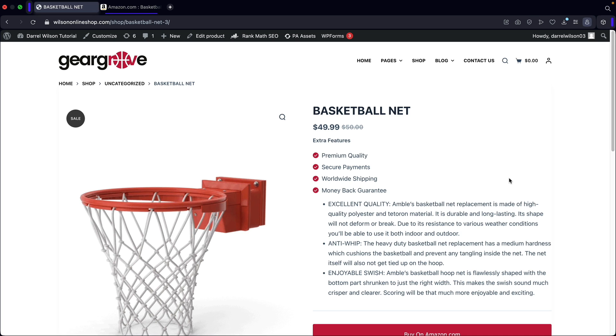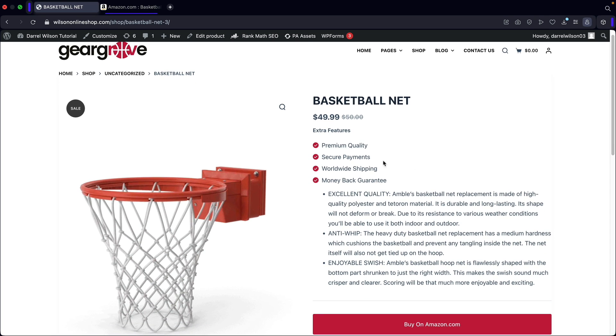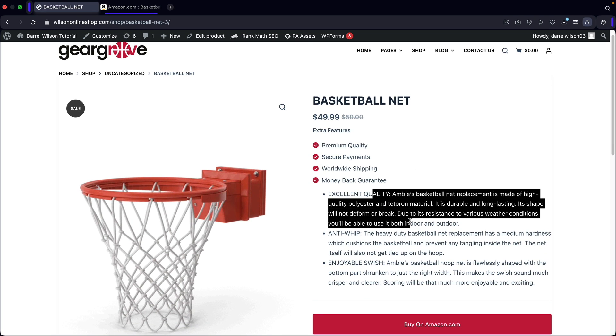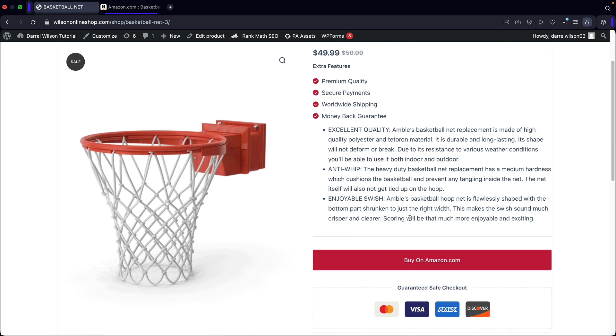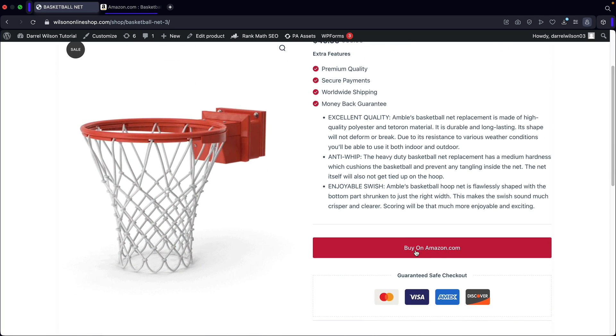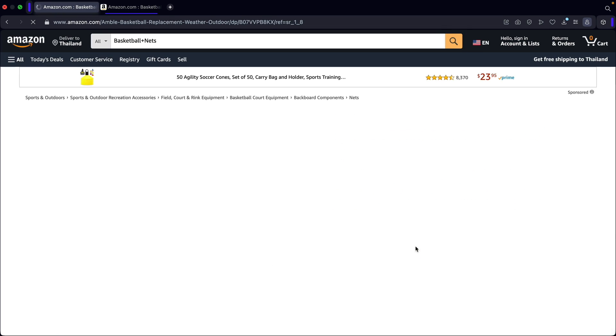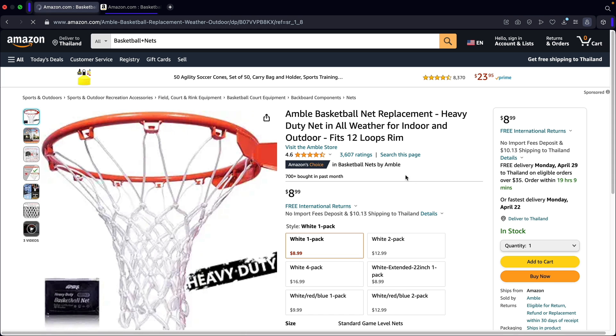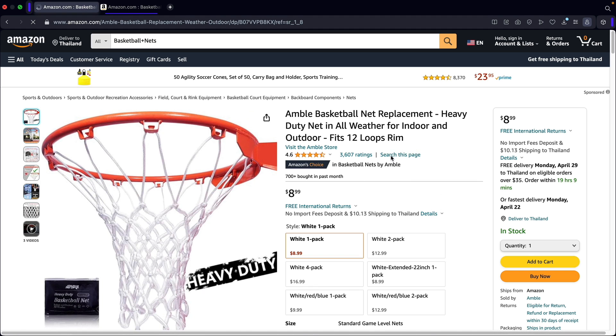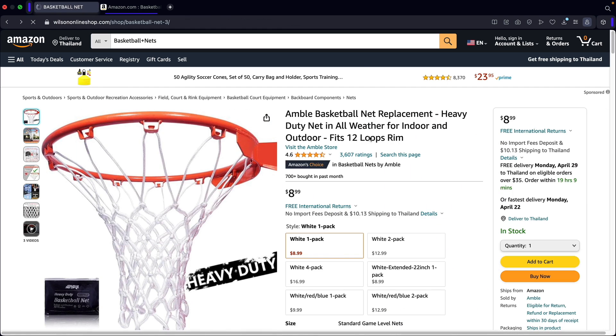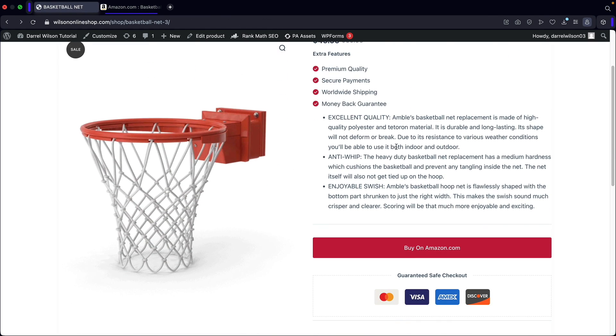So here we go. We got a basketball net and we have our description right here. And then right here, this says buy on Amazon. So I'll go ahead and click on buy on Amazon. And then it'll redirect them to this product right here where they can make a purchase and then I can get a commission. So that's how you guys can create an affiliate product with WordPress and WooCommerce.